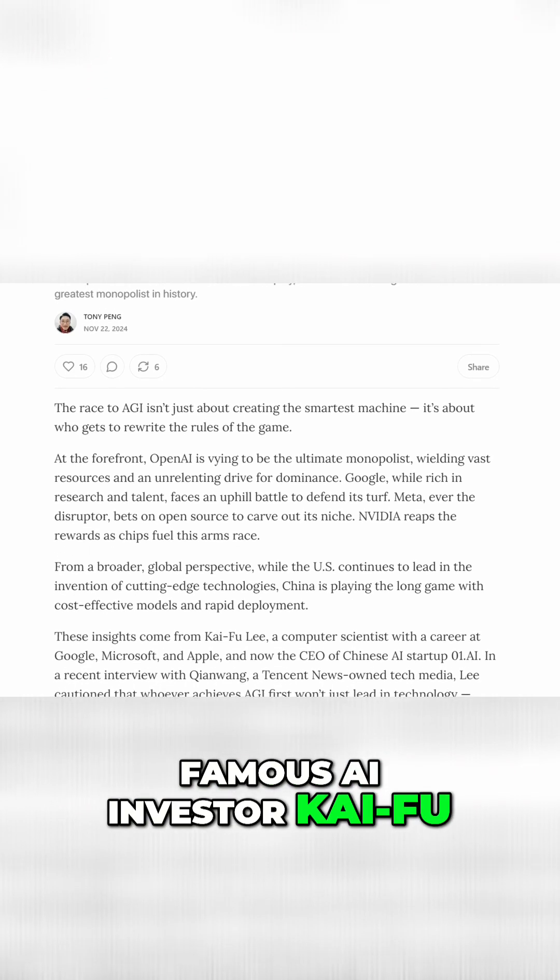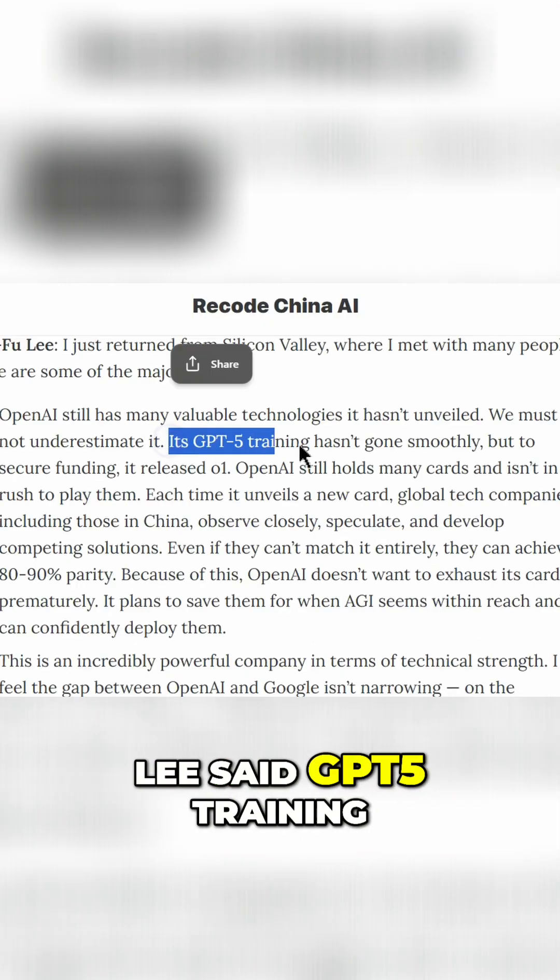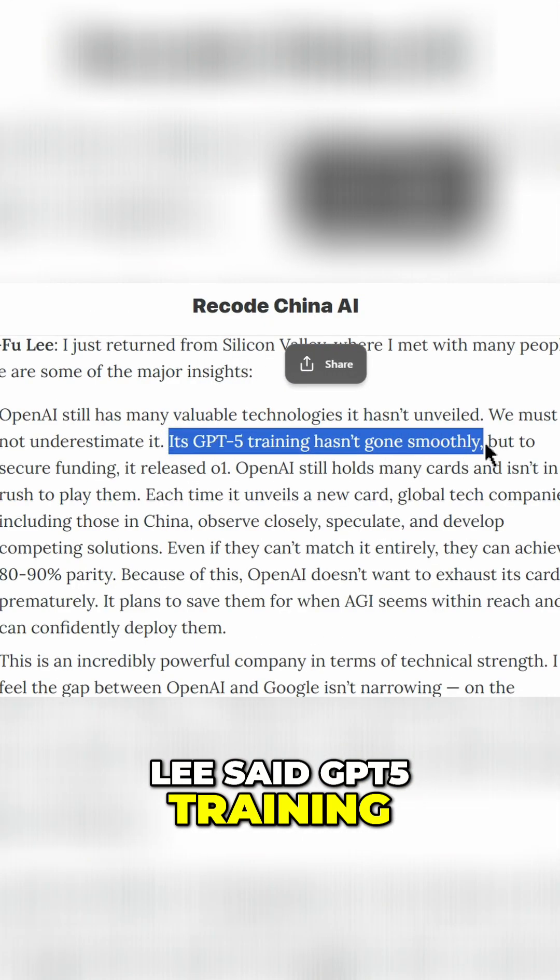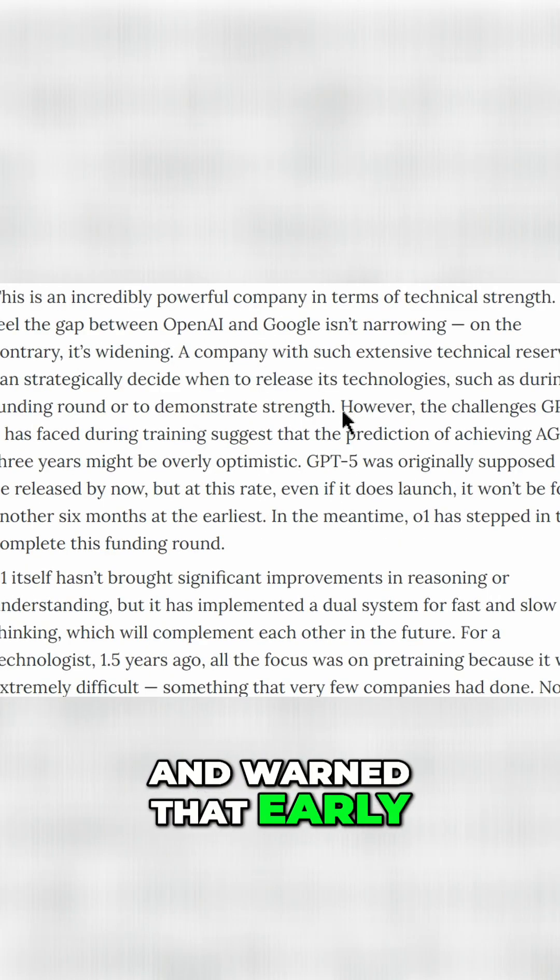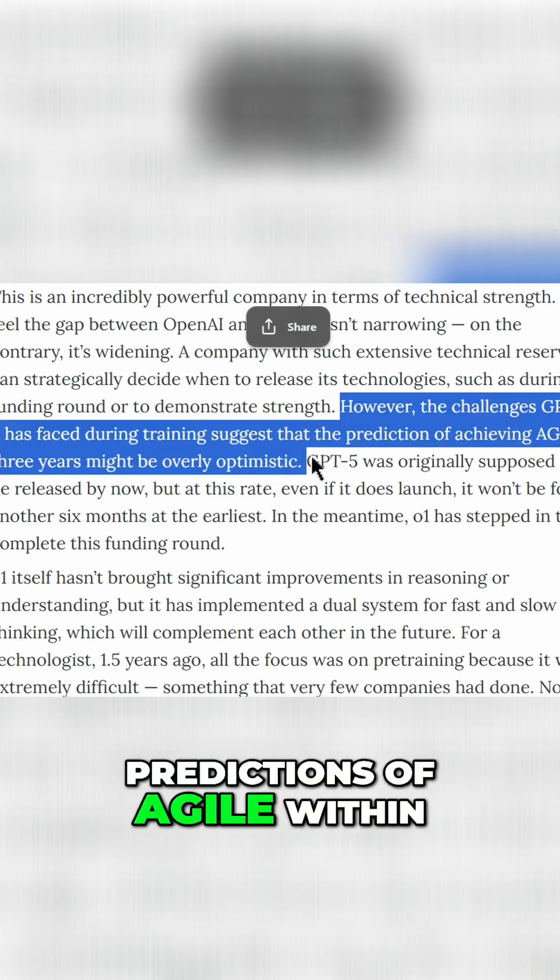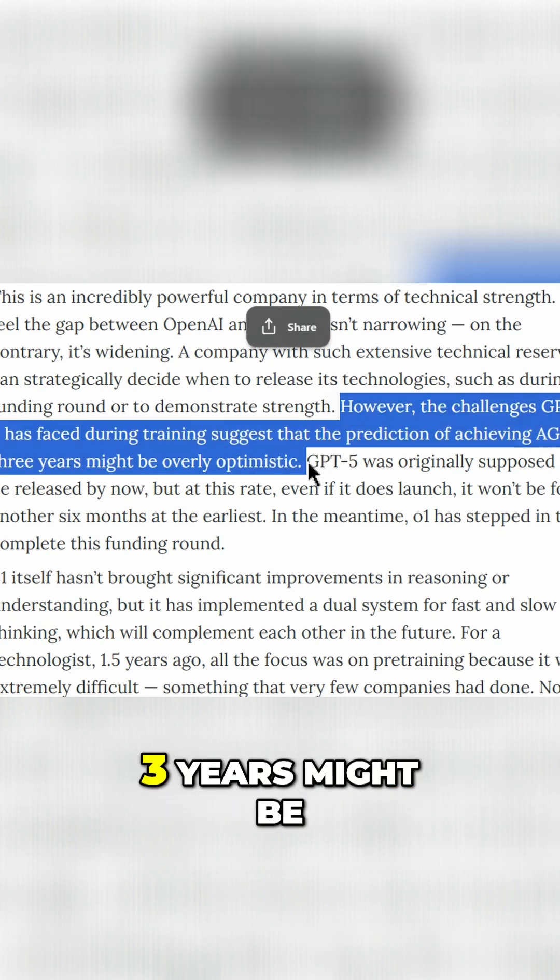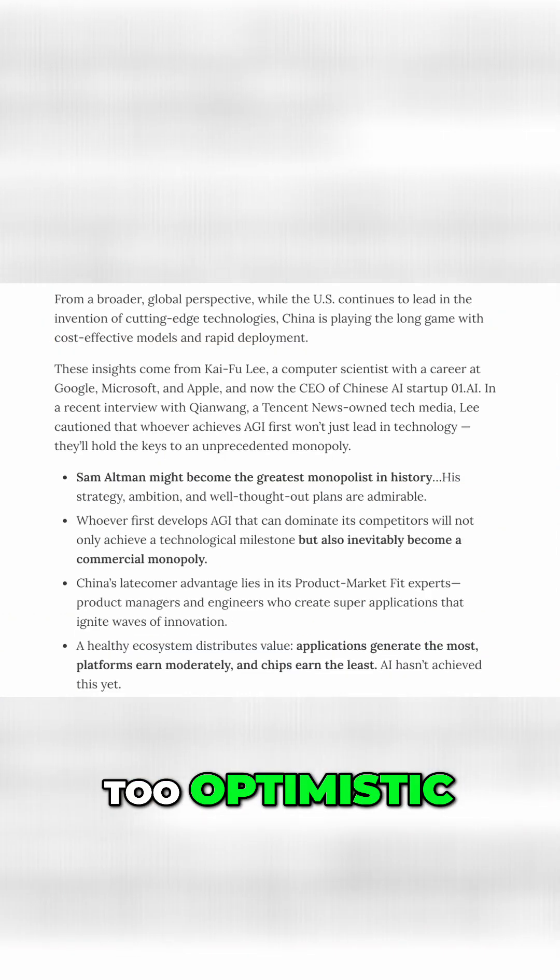Famous AI investor Kai-Fu Lee said GPT-5 training hasn't gone smoothly and warned that early predictions of AI within three years might be too optimistic.